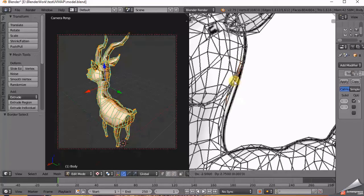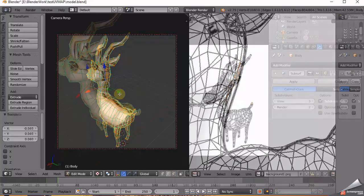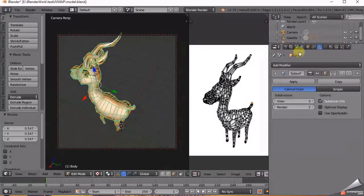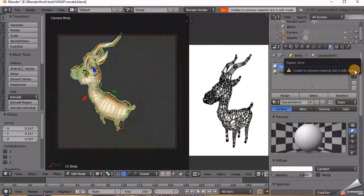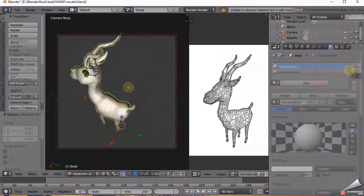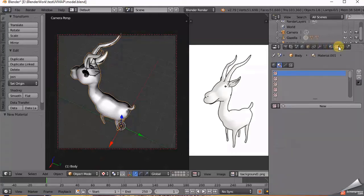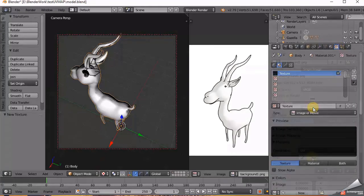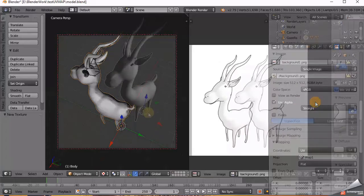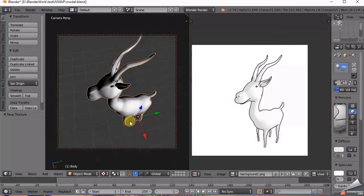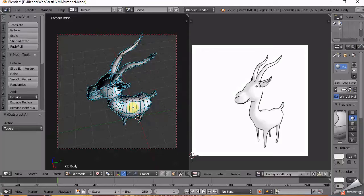Now finally, go to Material Settings and add new material. Delete any existing ones if you have them. Now, go to Texture Settings, add a new texture, and select the already saved background image. Now, scroll down and select the map. Go to Material Settings again and decrease the Specular Intensity to 0. It is now a good time to save your work again.